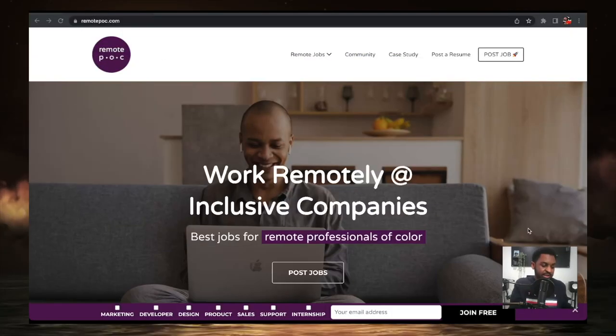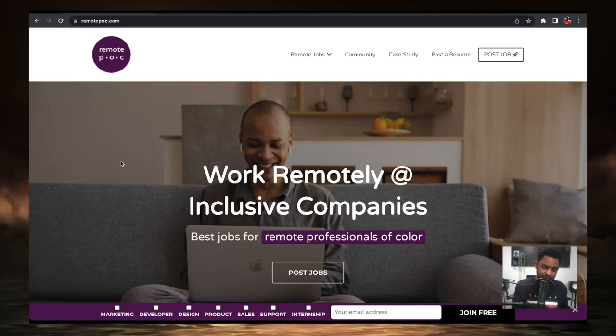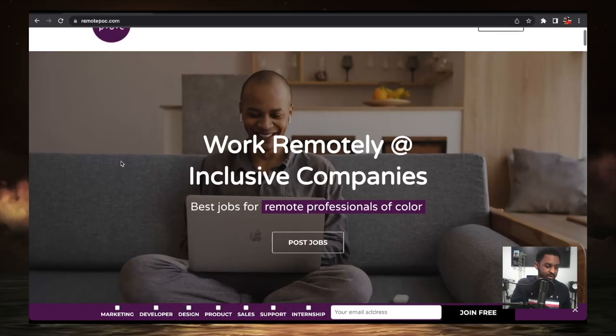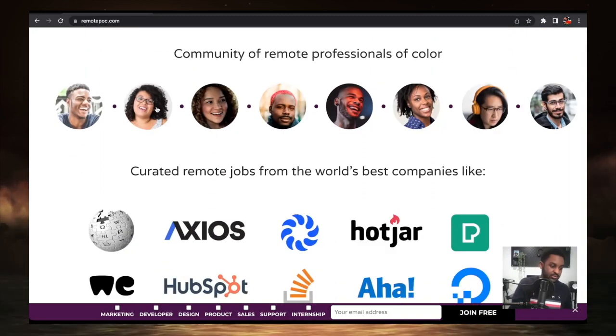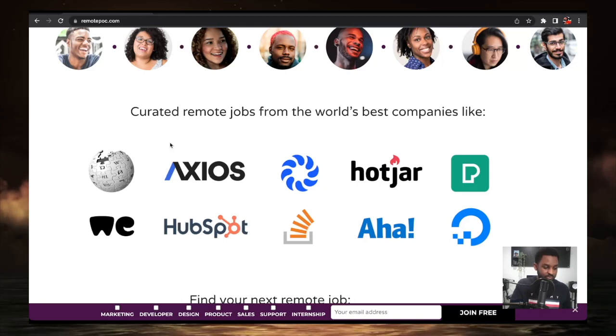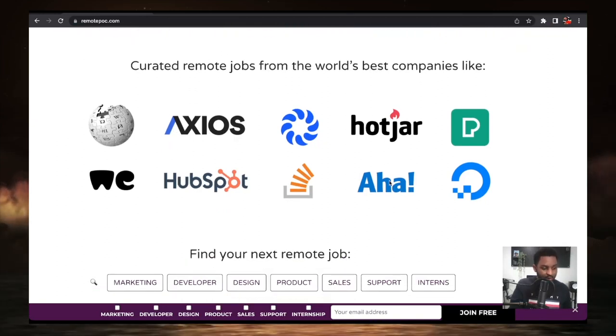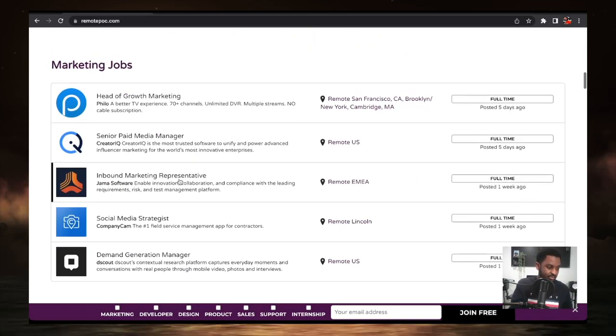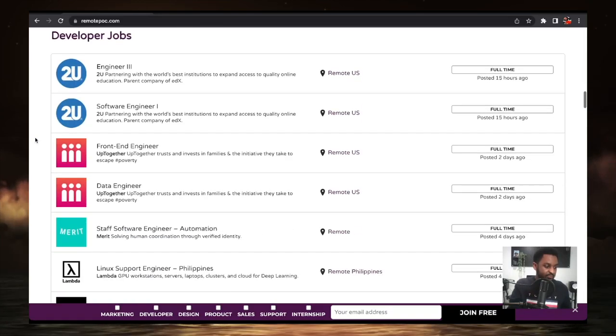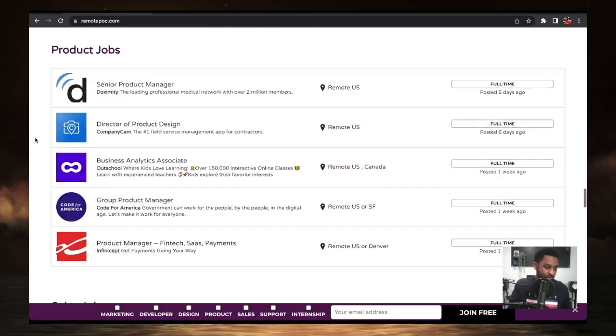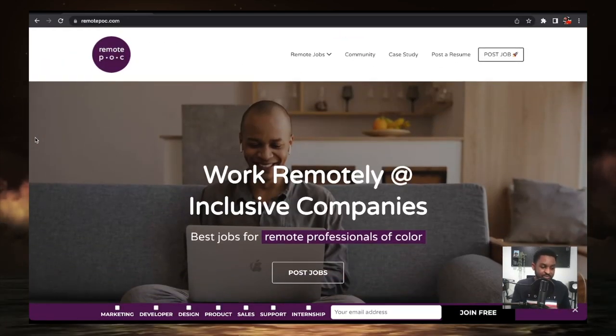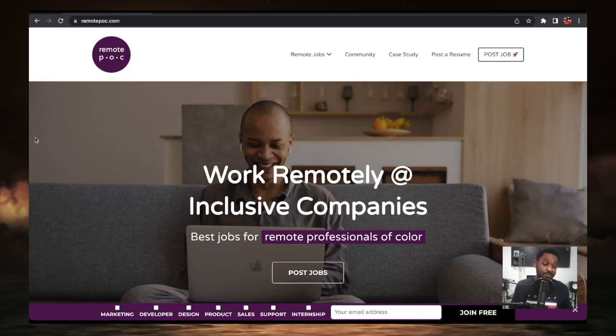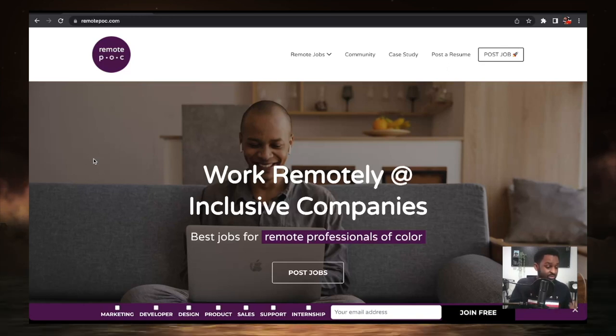This next one, if you're a person of color, you would definitely enjoy. We just came out of Black History Month and it's remote POC.com. So if you're a person of color, you would definitely enjoy this website and it's all remote jobs. You can see the diversity of people from all different walks of life. Wikipedia, Axios, Hotjar, Aha, HubSpot. I need a sponsorship from HubSpot and it's going to come through in Jesus name, right? There's all kinds of jobs in the marketing field and developer field and the list goes on and on and on again. This is really seven companies to find remote work and it goes down into niches.